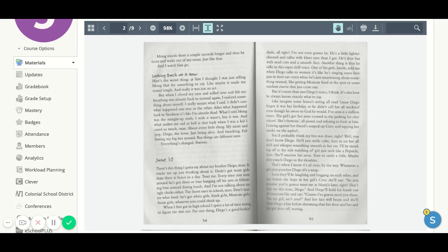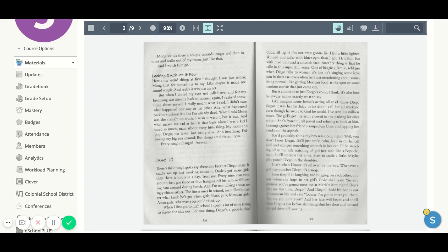Like, imagine some Hiana's acting all mad because Diego forgot it was her birthday or he didn't call her all weekend, even though he swore to God he would. I've seen it a million times. The girl's got her arms crossed in the parking lot after school. She's frowning all pissed and refusing to look at him, leaning against her friend's souped-up civic and tapping her sandal on the asphalt.